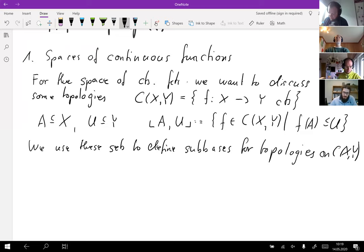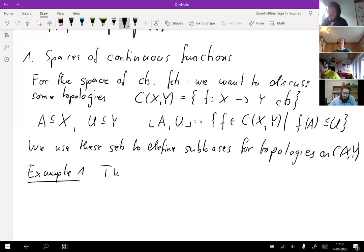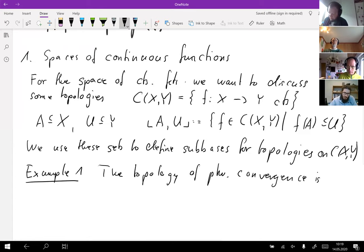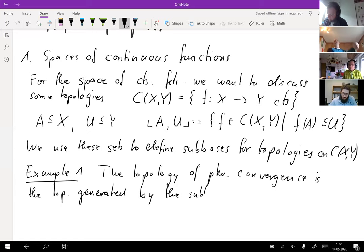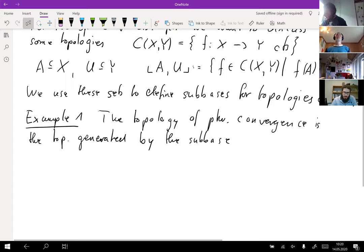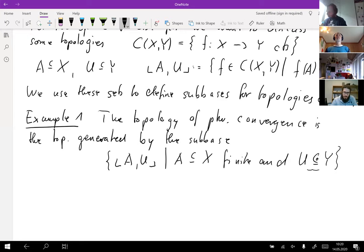The topology of pointwise convergence is the topology generated by the subbasis. We are taking all these sets [A,U] where A in X is finite and U in Y is open. This is my short notation for U being an open subset.